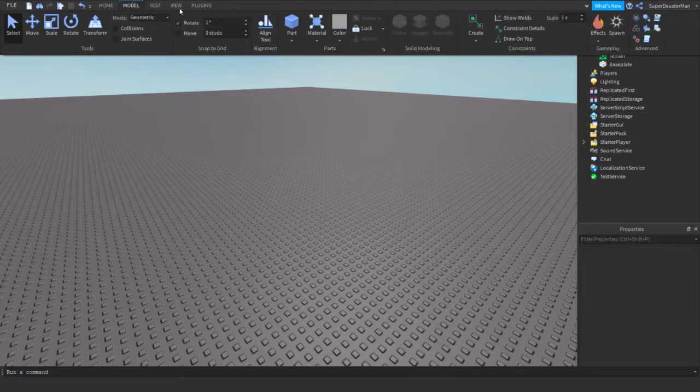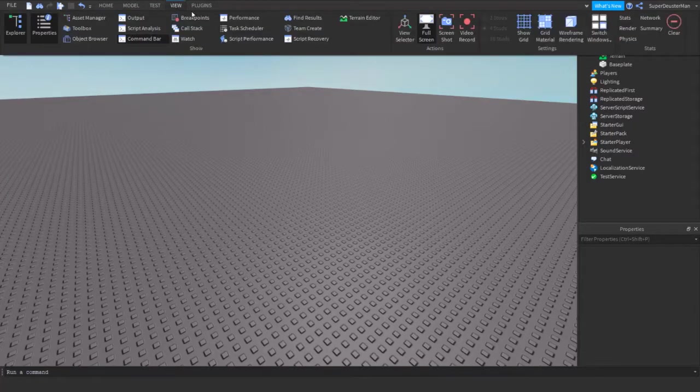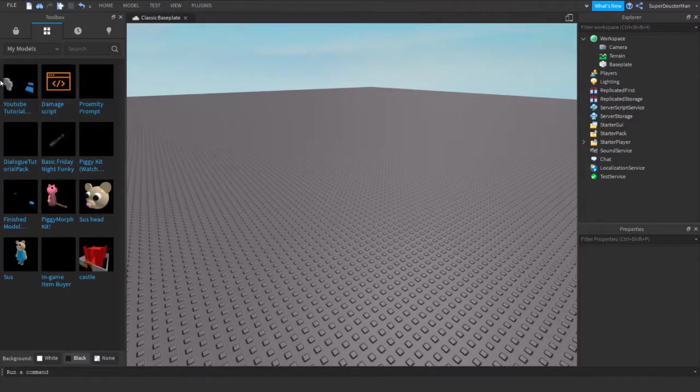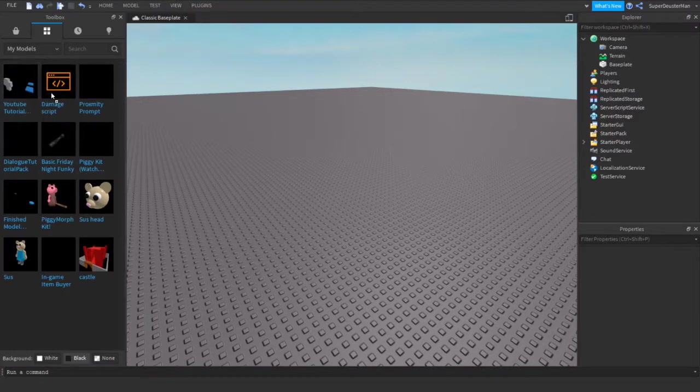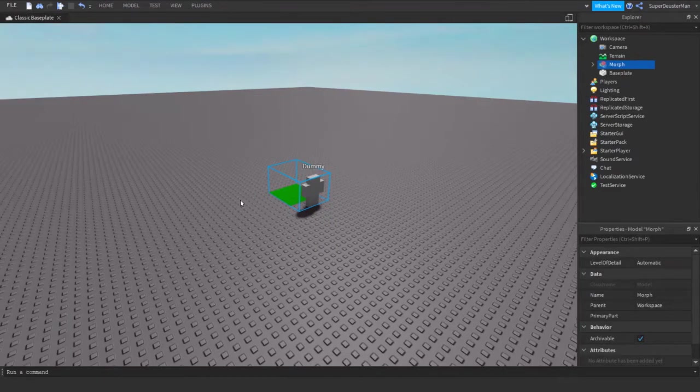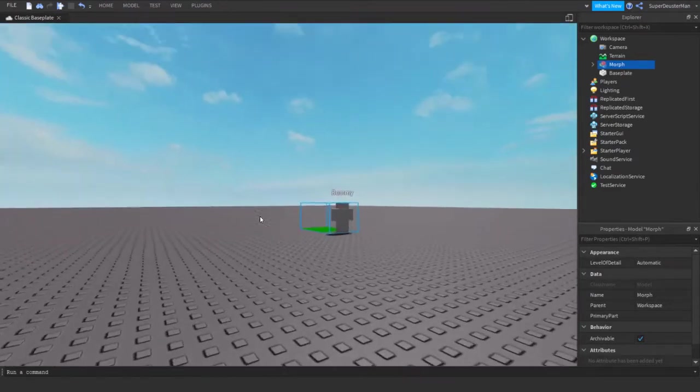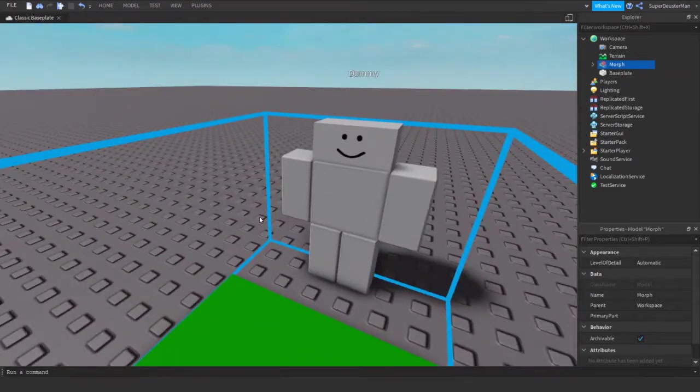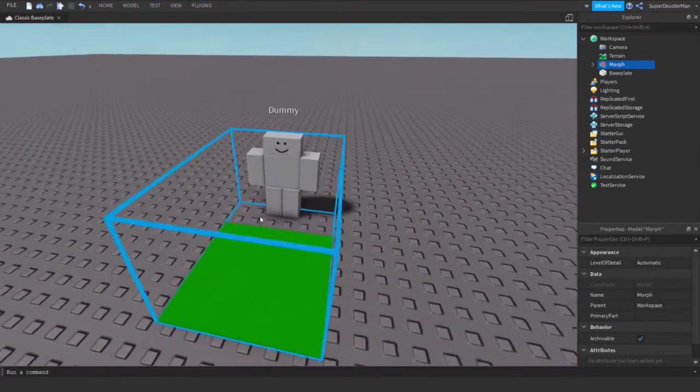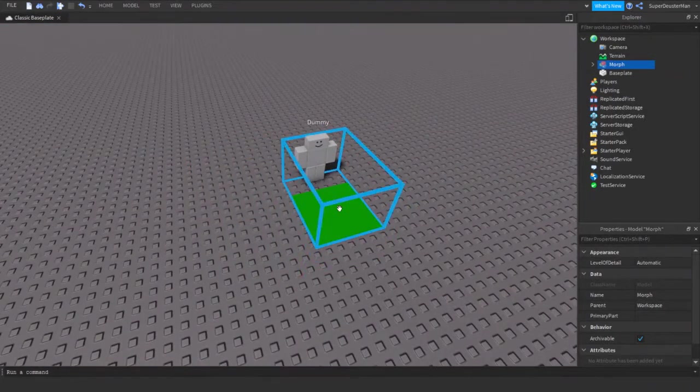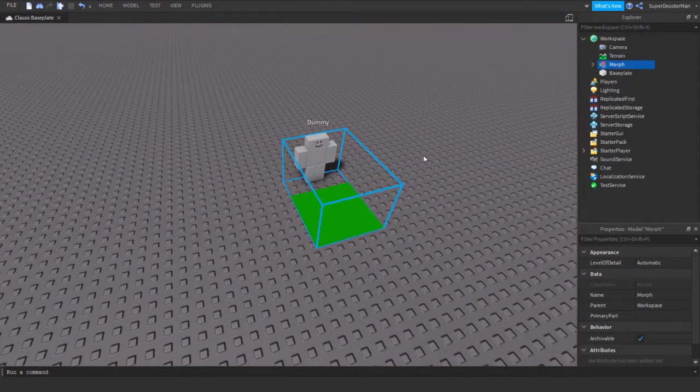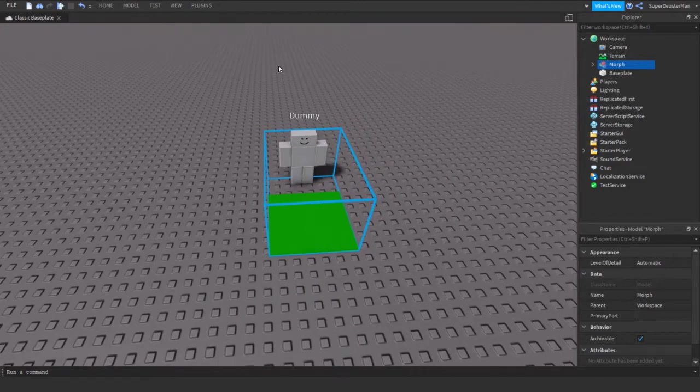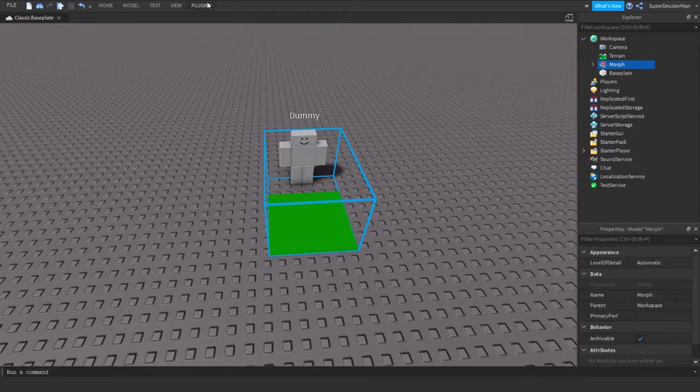Once you're back to Roblox Studio, you're going to go to View, then go to Toolbox. In Toolbox you're going to get the Roblox morph we just got and drag it into the workspace. After you have the workspace model right here, you're going to get your other model. For this case right now I don't really have the other model so I'll just get the other model right here.